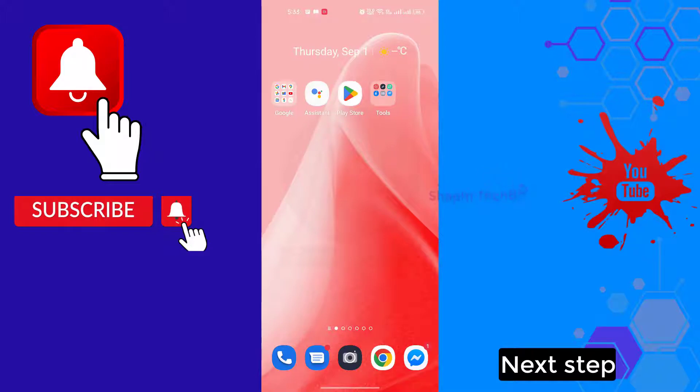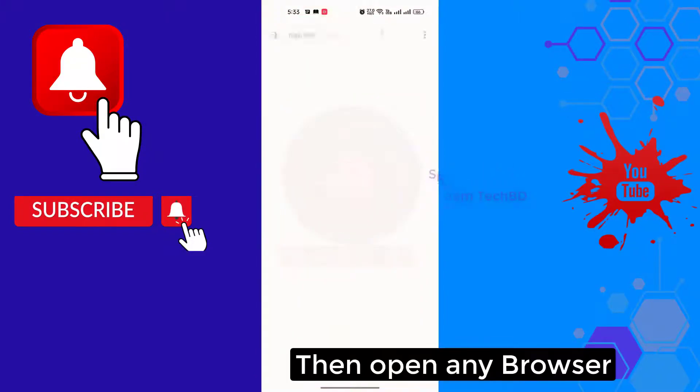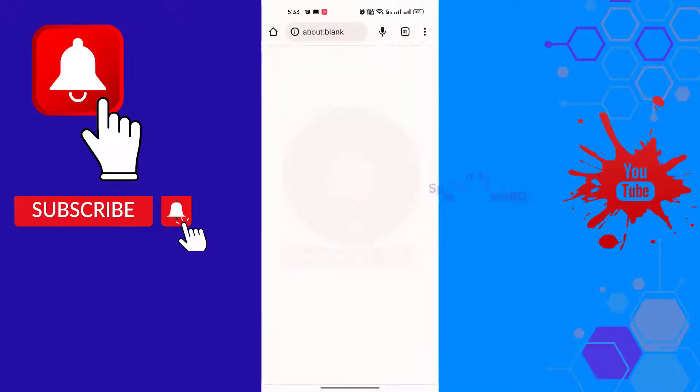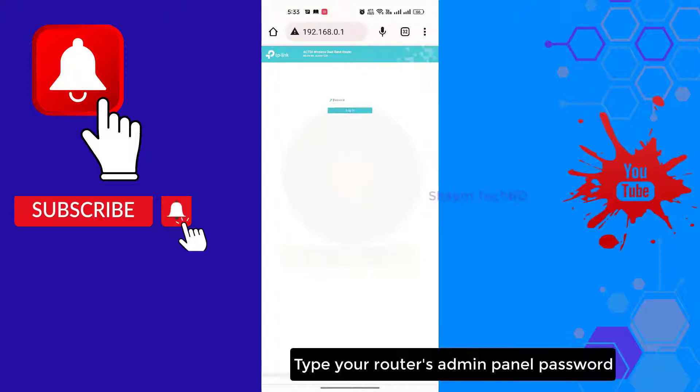Next step: first connect your Wi-Fi, then open any browser. Type your router IP address, then type your router's admin panel password.